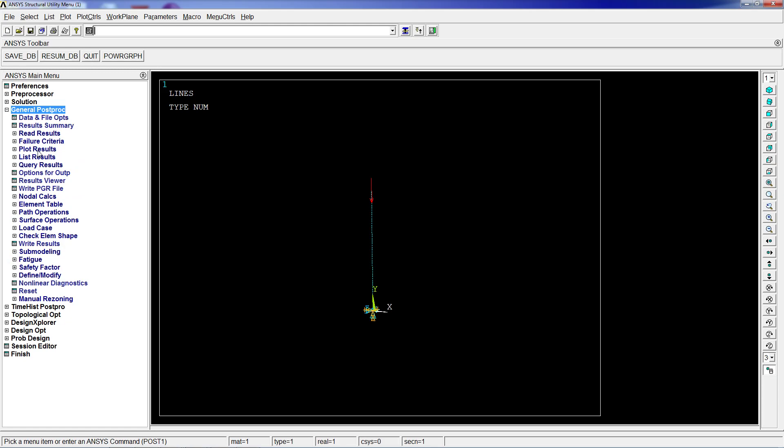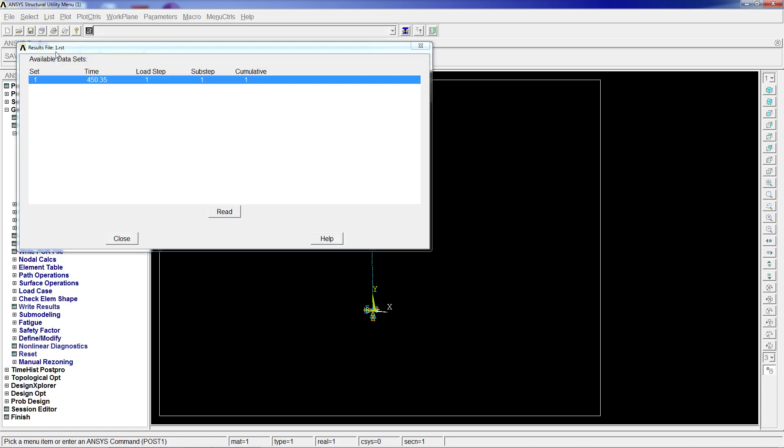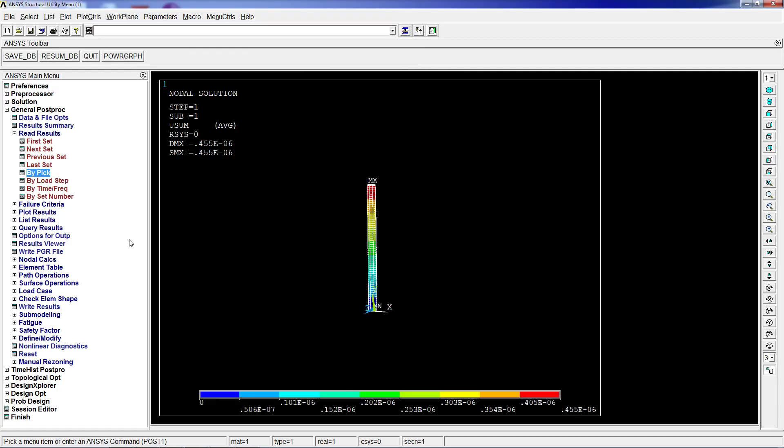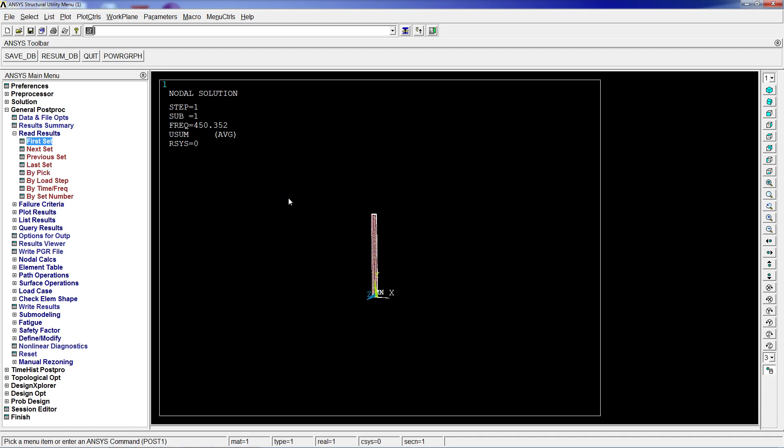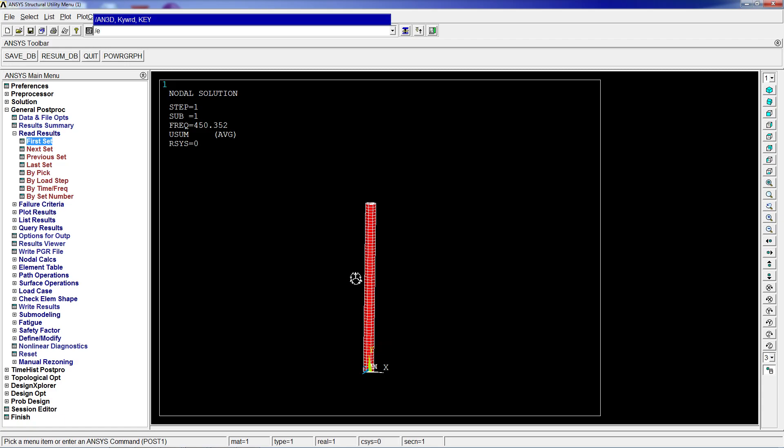We see by pick, so the first mode is at 450.35. If we plot the displacement, this displacement summation - the first set - if we plot this we're going to have this displacement.